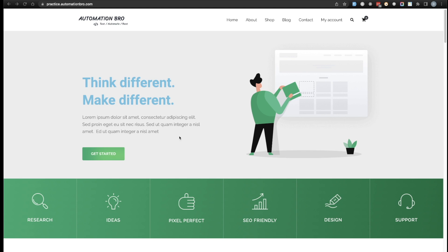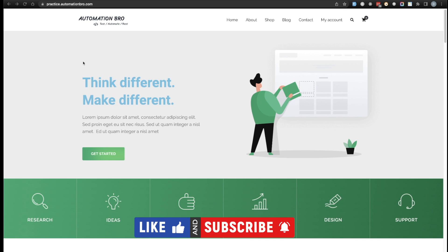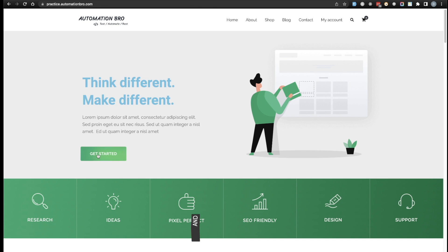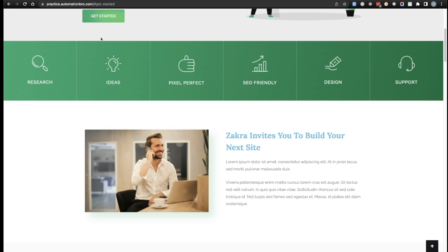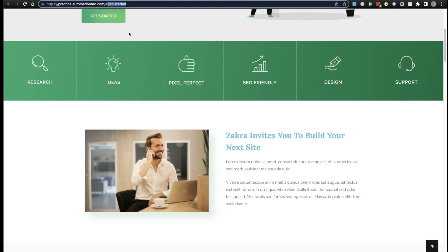The test we're going to be writing is pretty simple. We will go to practice.automation.com and click on the 'Get Started' button. In order to click on this button we need to interact with it, and we haven't looked at how we can interact with buttons or different elements in Selenide. We'll find this button in different ways — first using the ID, then verify that the URL has changed and contains 'get-started'.